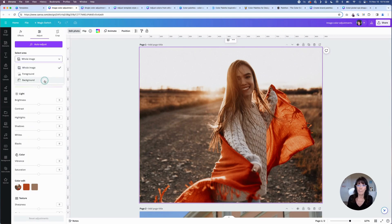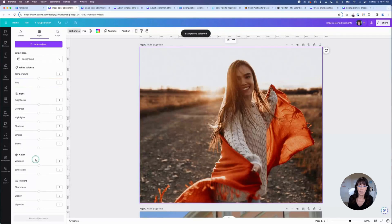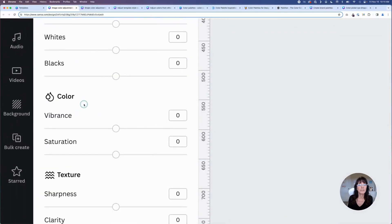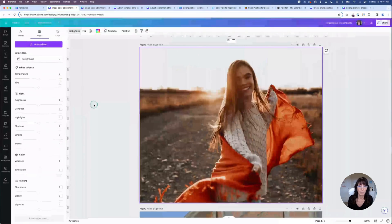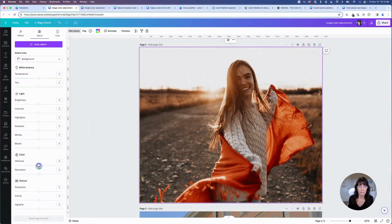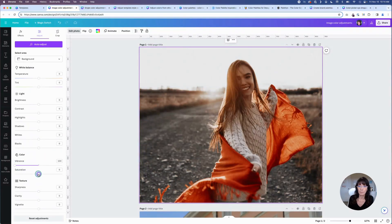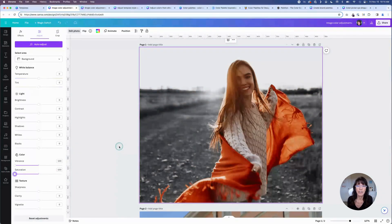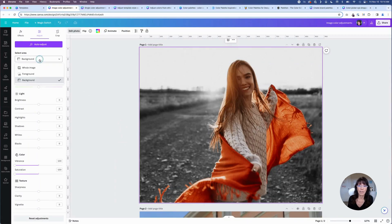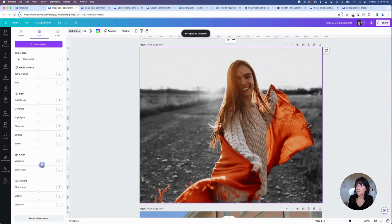I'm going to click on background and go down to where it says color. I'm going to adjust the vibrance and saturation of this photo. I'll click on vibrance and drag that slider all the way down, then do the same with saturation. Just like that, I have created a color isolation image — that's when you have portions of the image that are black and white and the rest are in color. I can take it one step further and click on foreground to bring the vibrance up on the subject to help it pop a little bit more.